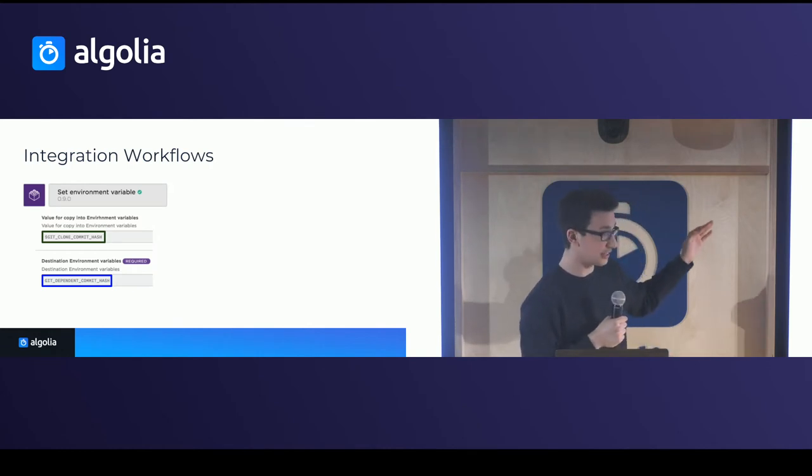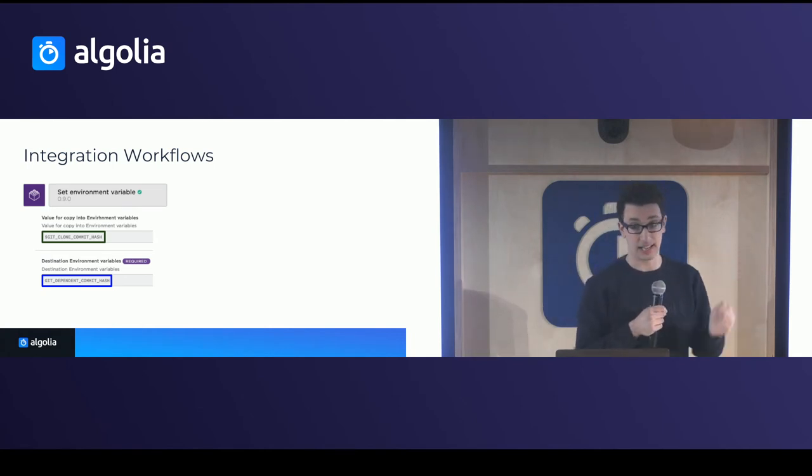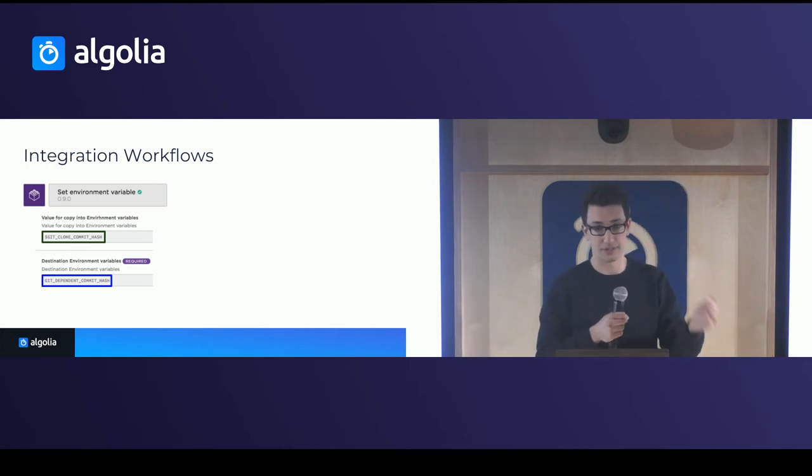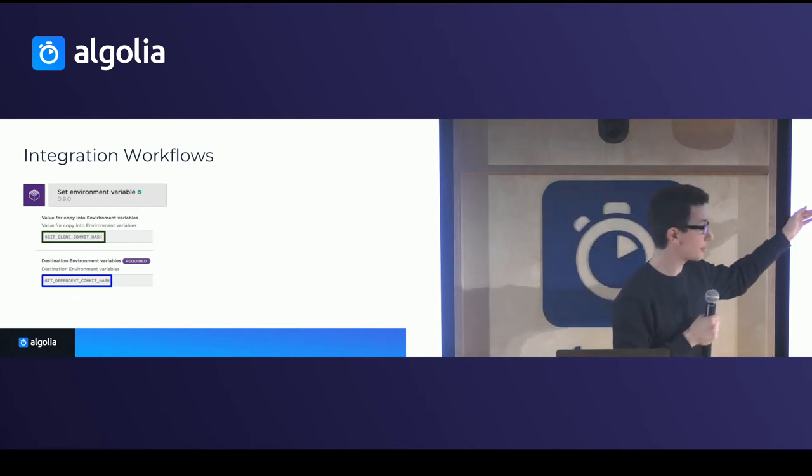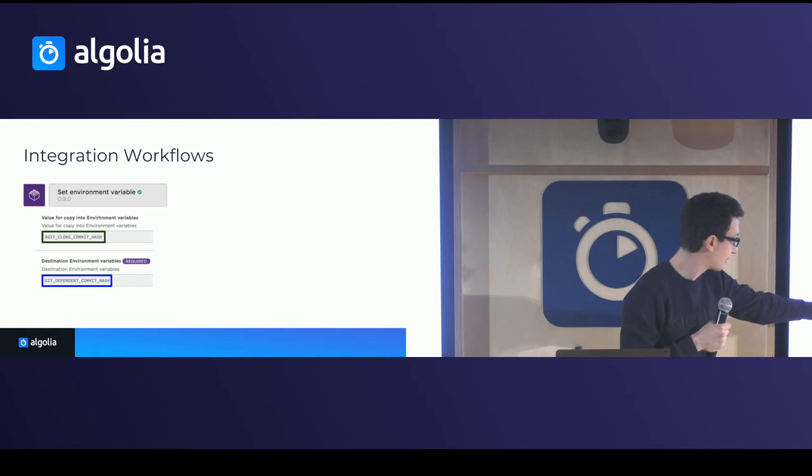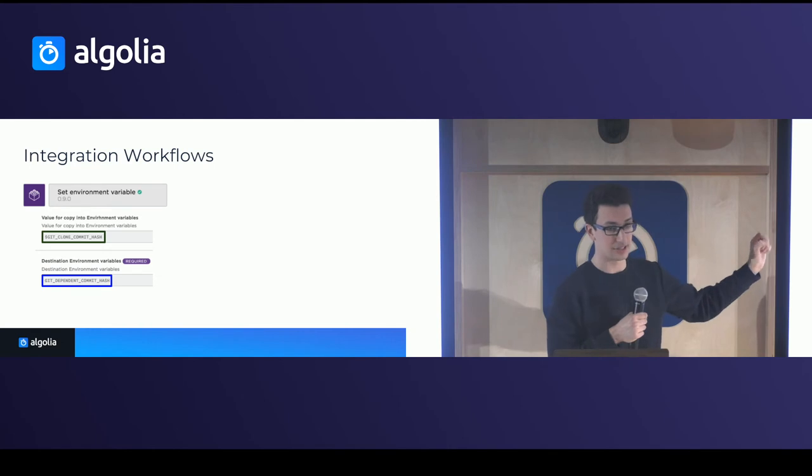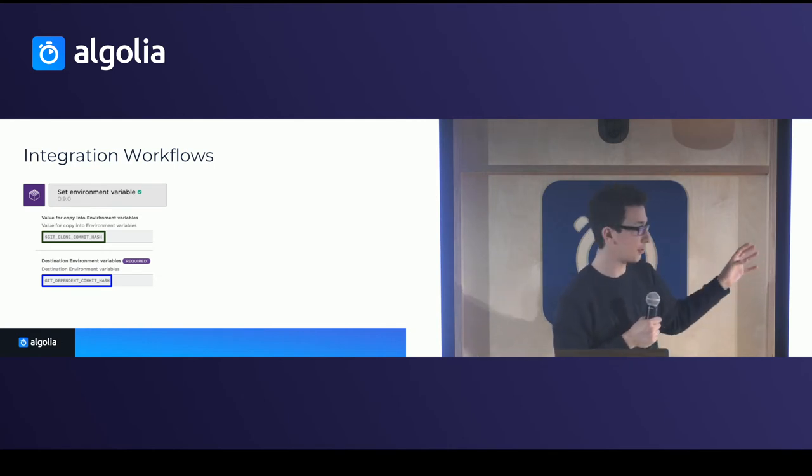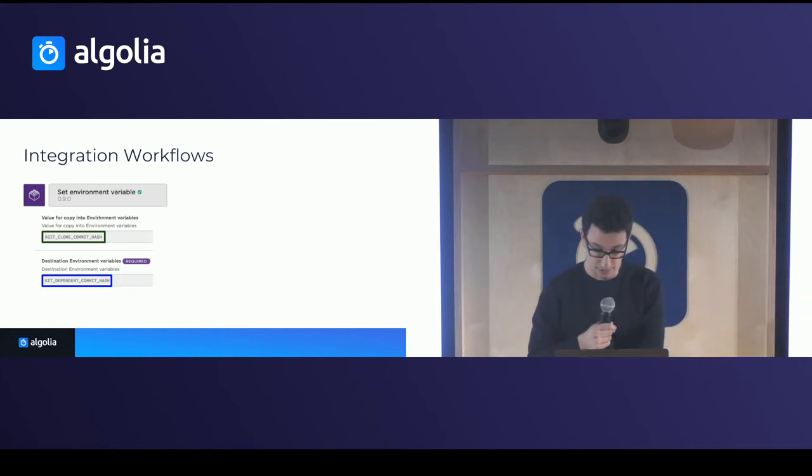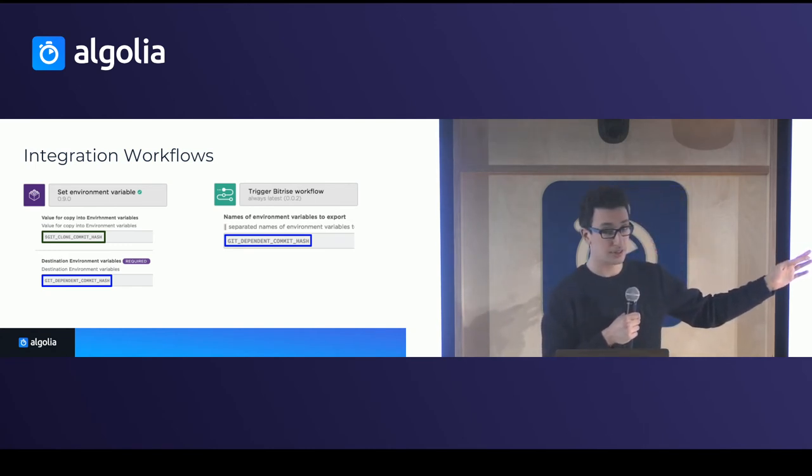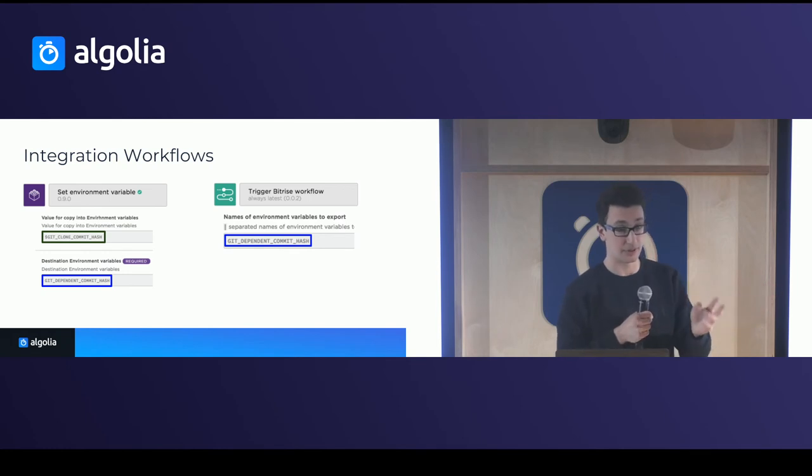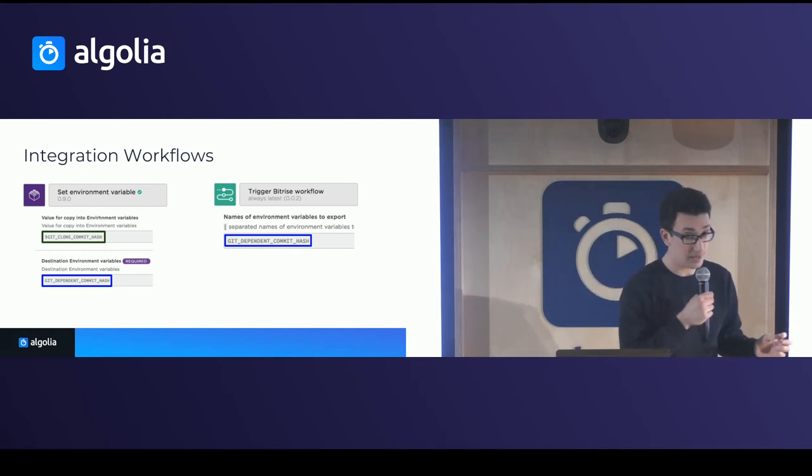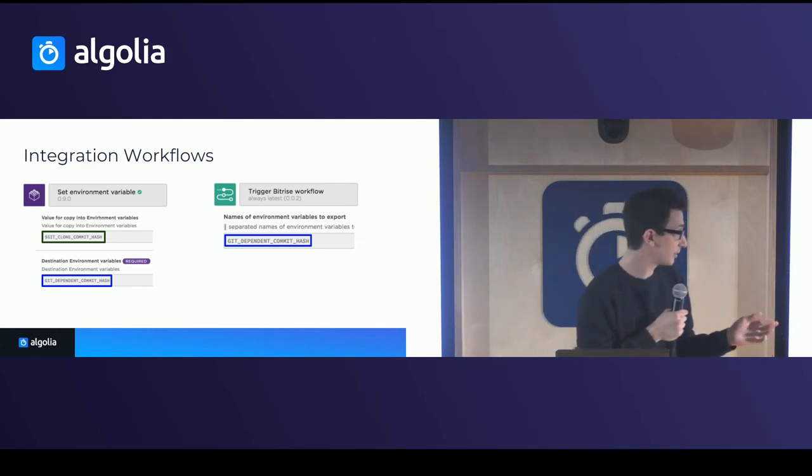The second thing that is interesting is our integration workflows, that after the test run, as we said, a dependent library could actually break due to one of the dependencies. So what we do is we have a step to set an environment variable of the name GitDependentCommitHash. So it will actually set the value of the commit hash of the specific build that was made. So for example, we have the client that is building and we take the commit hash. And then what happens as a next step is it triggers the workflow of the next library. So in that case, the core library, the second one. And what it will do is it will export and send this commit hash to it so that it can build it.